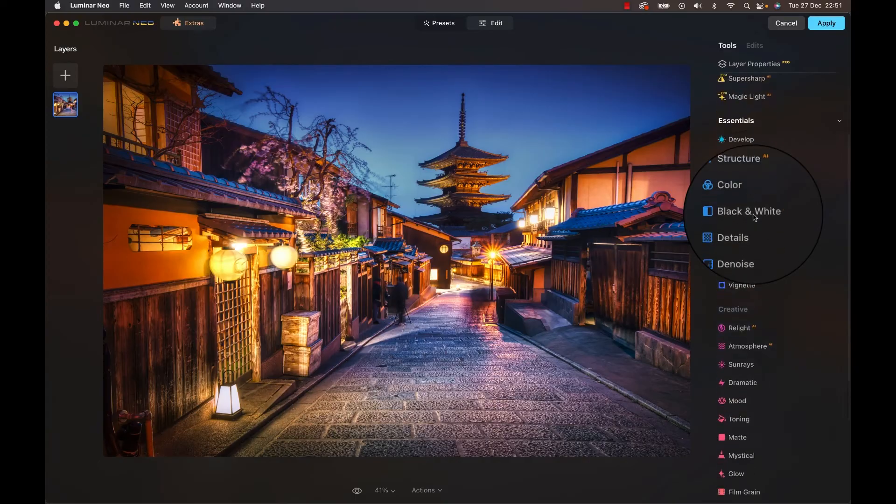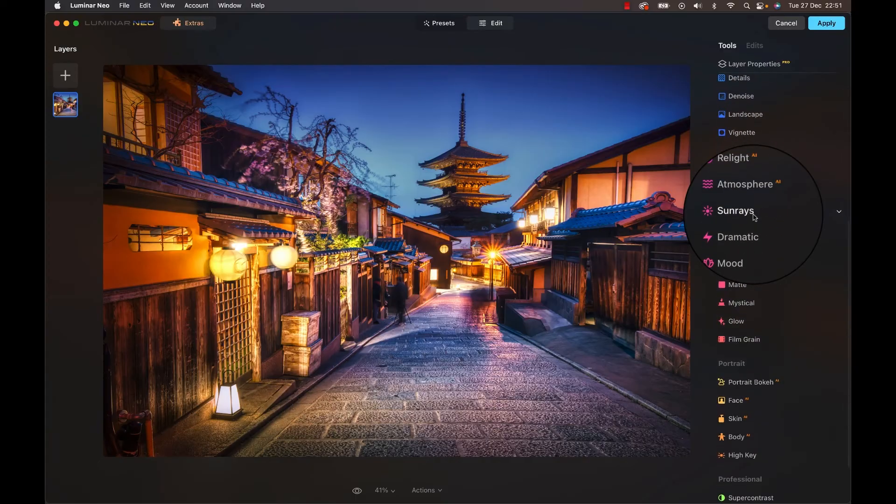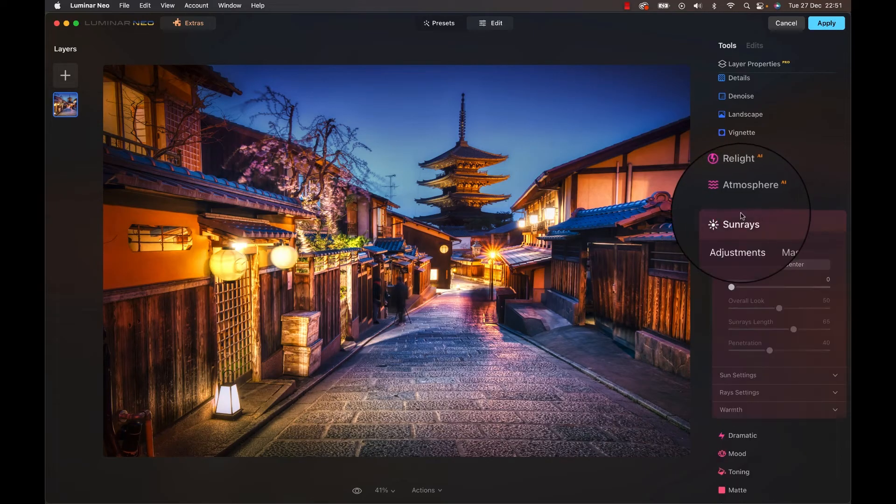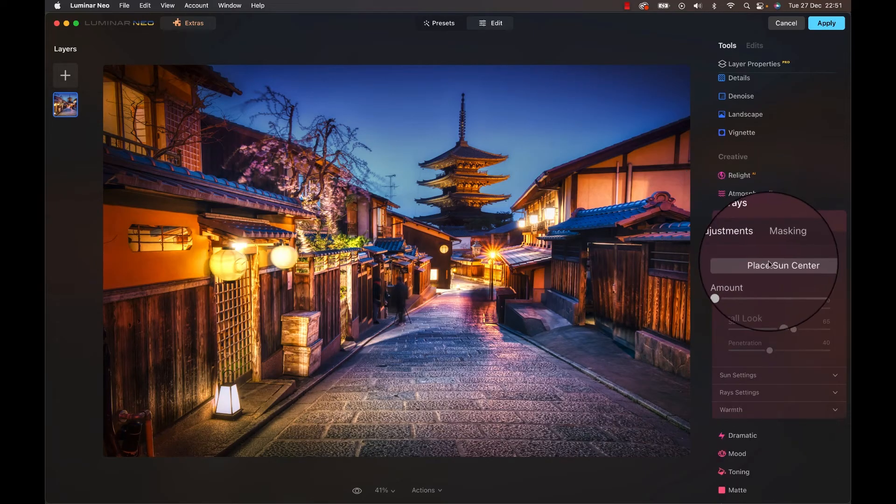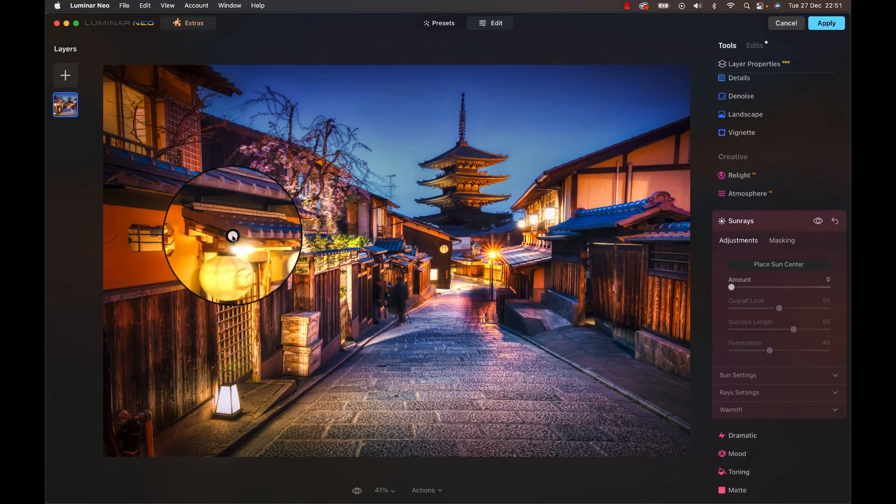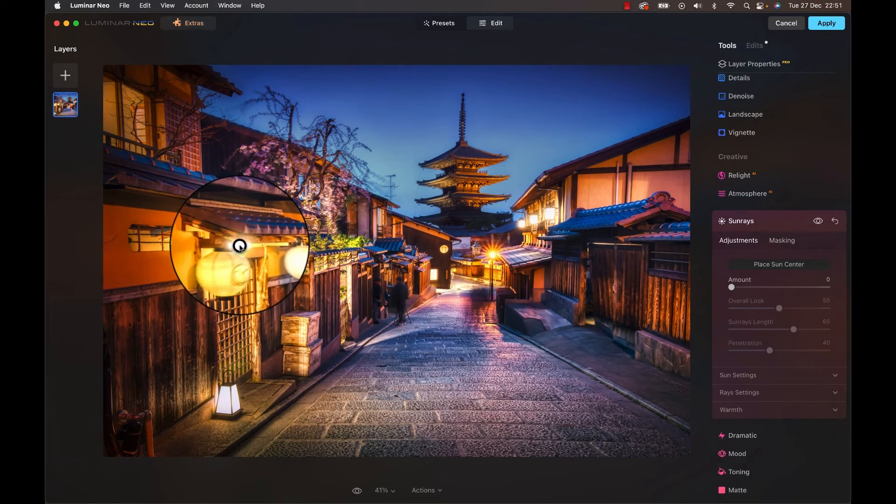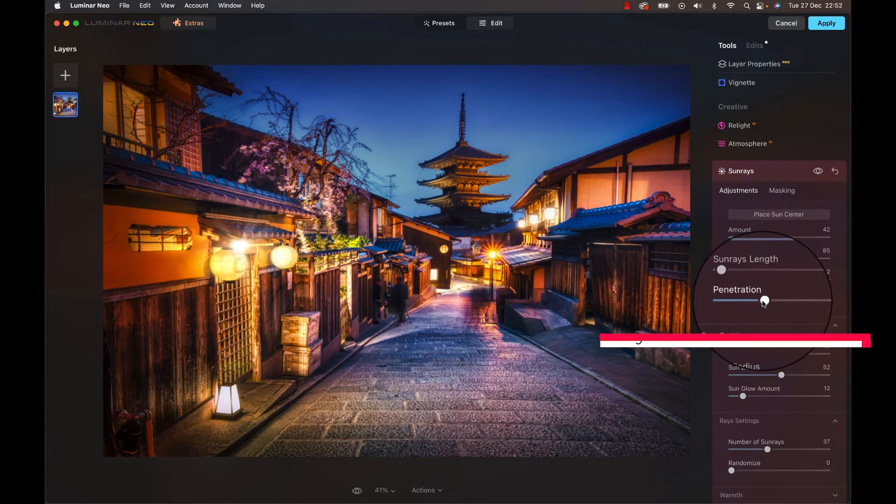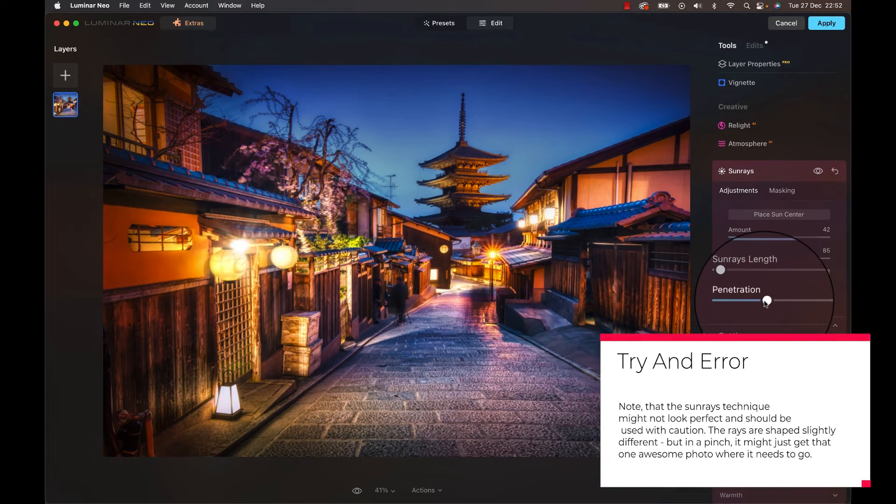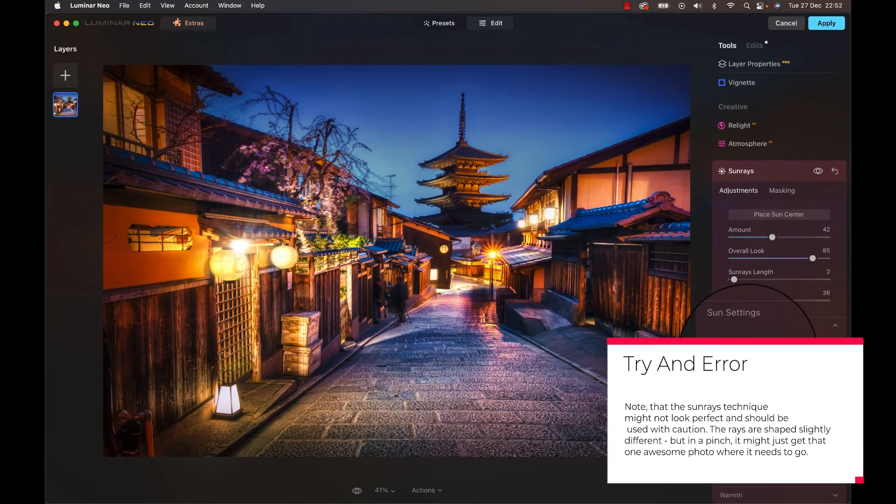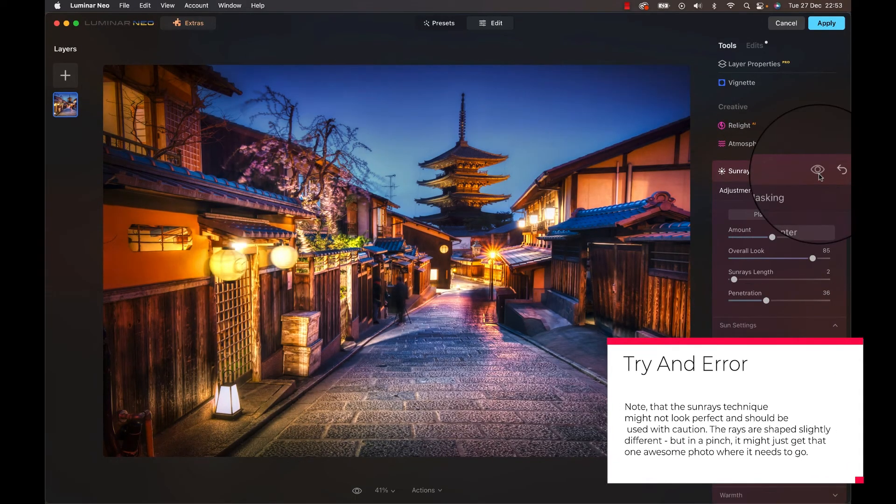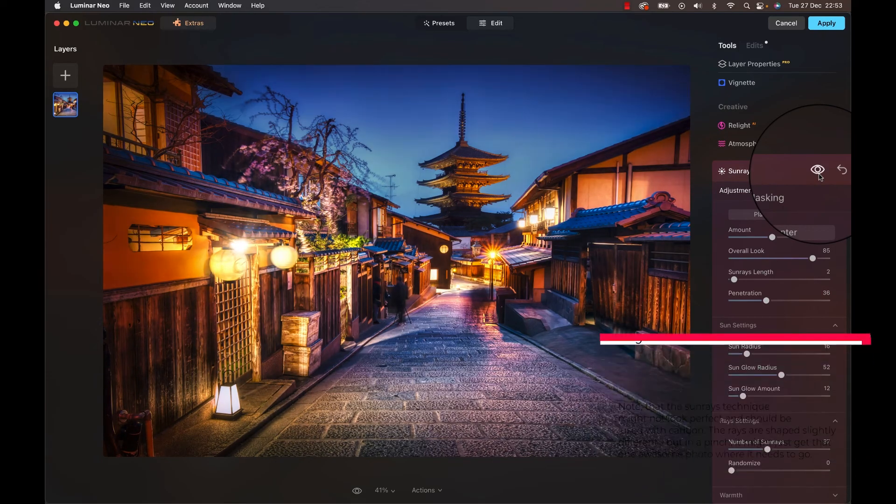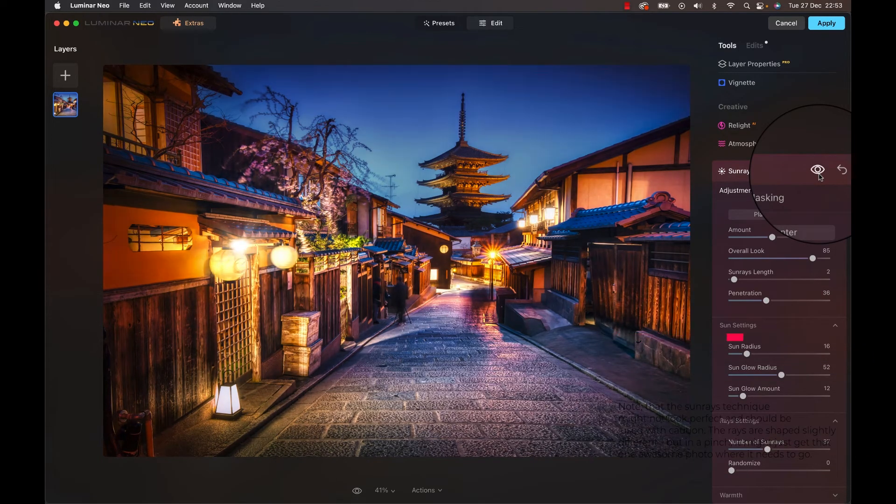Have a look to the right hand side and head to the sunrays section for your image and select place sunset center. Put that sunset center somewhere, you know, on your lights and start to adjust the looks of the rays as needed to create a similar effect. Now of course in this case we kind of have to know that you have to repeat that process for every single light that you are trying to edit this way.